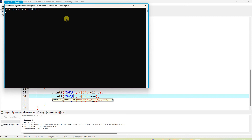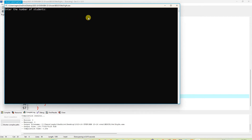After running, the program prompts: "Enter the number of students." The user enters 5, and then it prompts to enter student details.